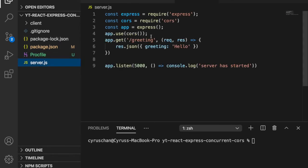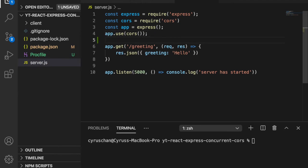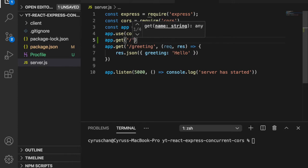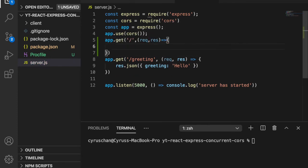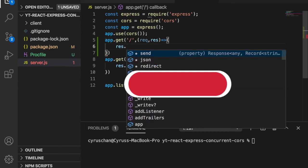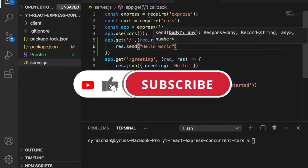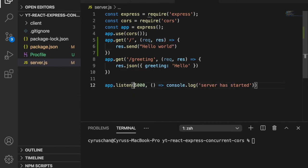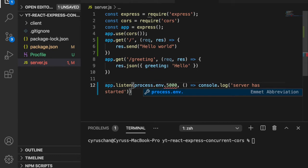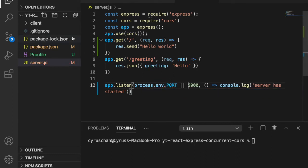In server.js we want to add another route, which is app.get('/'), to make it more convenient to check whether the server has started. The request and response just return 'hello world'. Also, since we are going to deploy to the real server and not localhost, we have to add process.env.PORT.